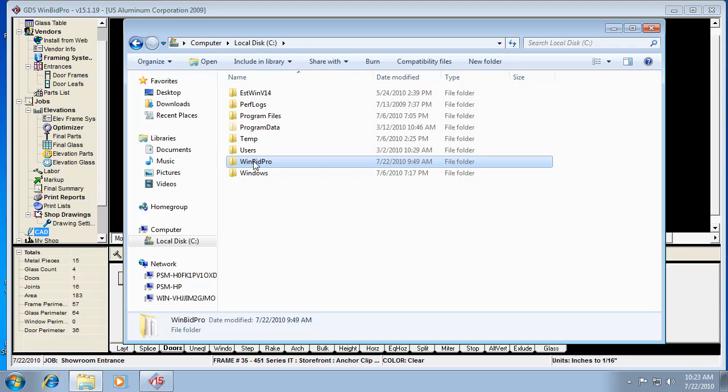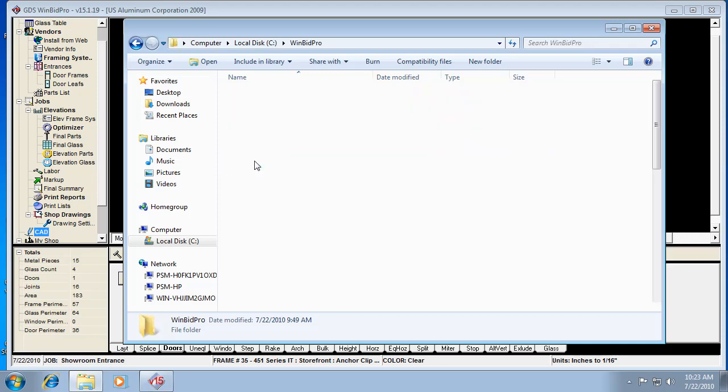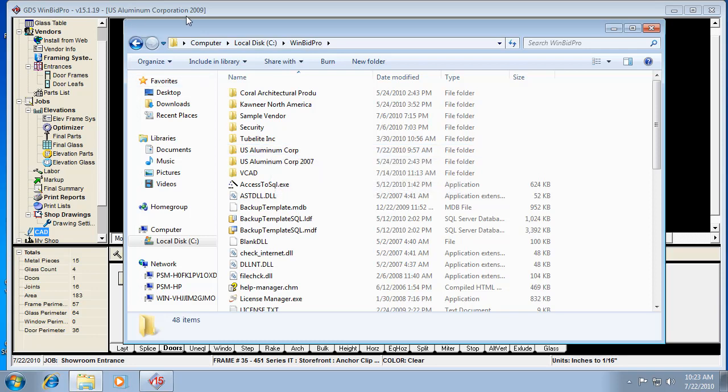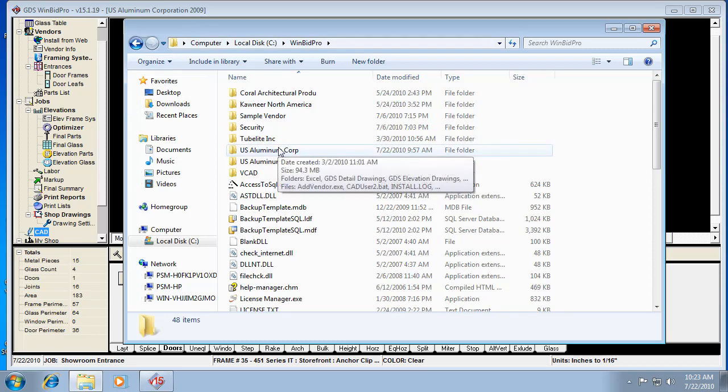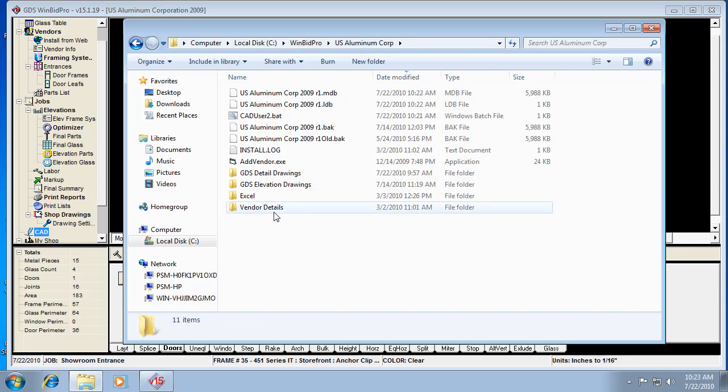We go to our C Drive, find our WinBid Pro folder, and then find the catalog we're working with. I'm working with US Aluminum, the newest one from 2009. We open that up, and any catalog we've configured for version 15 is going to have its own vendor details folder. That means we've pre-configured details for the different components of all the different systems listed in the catalog itself.